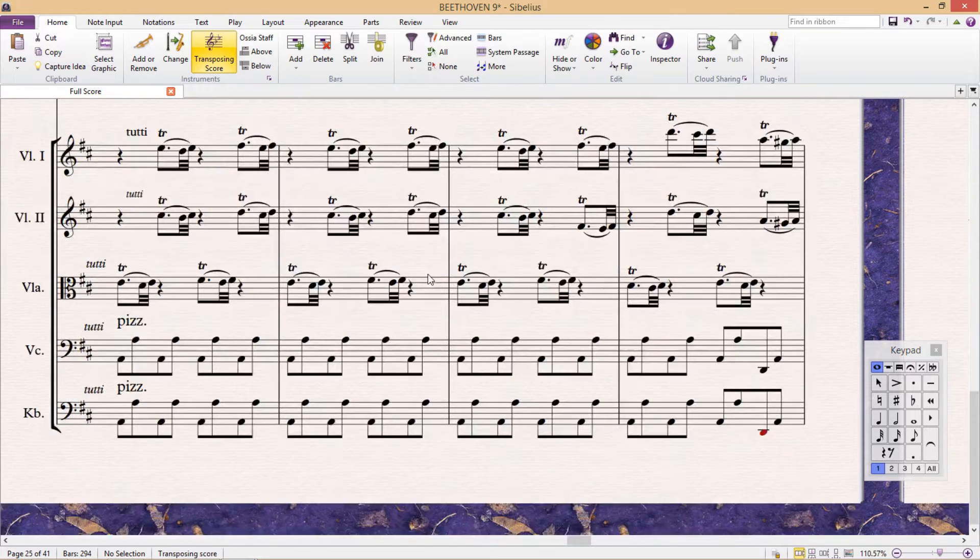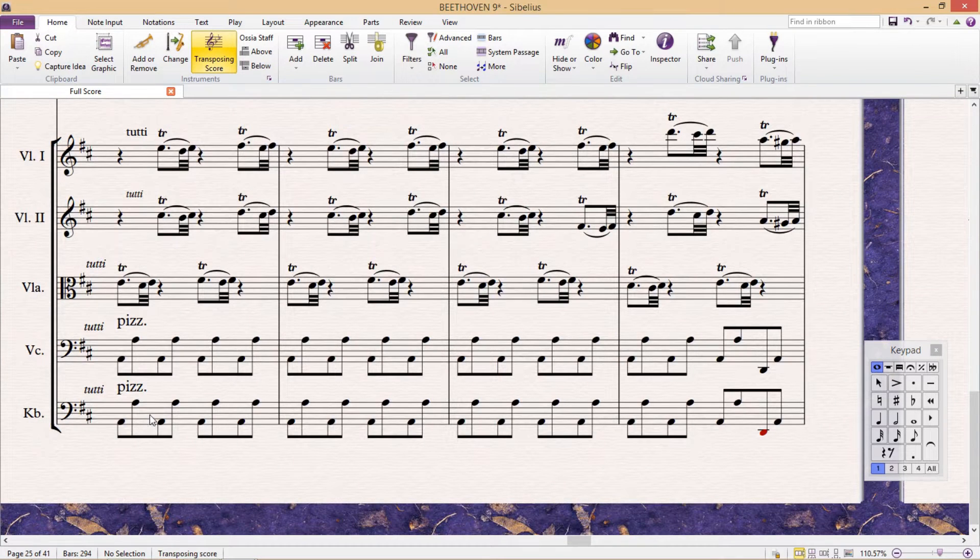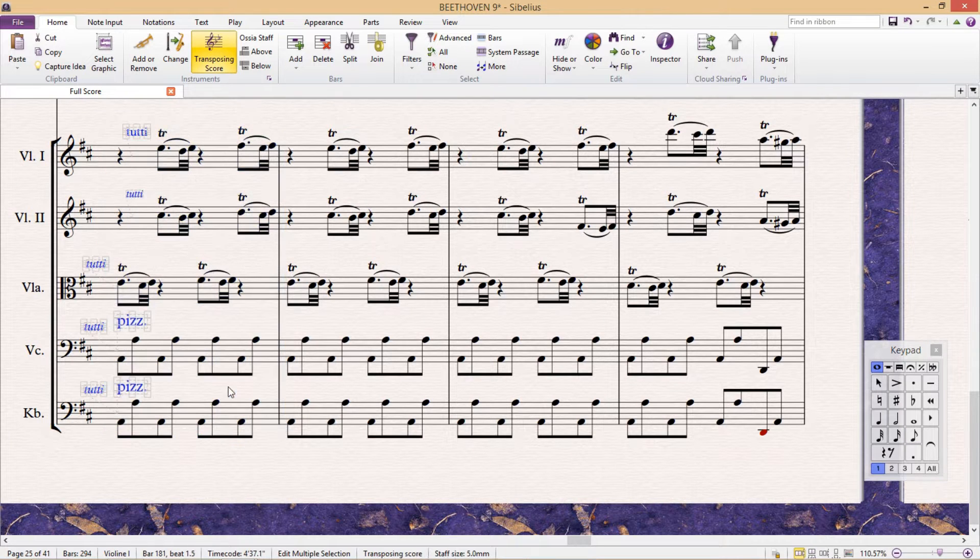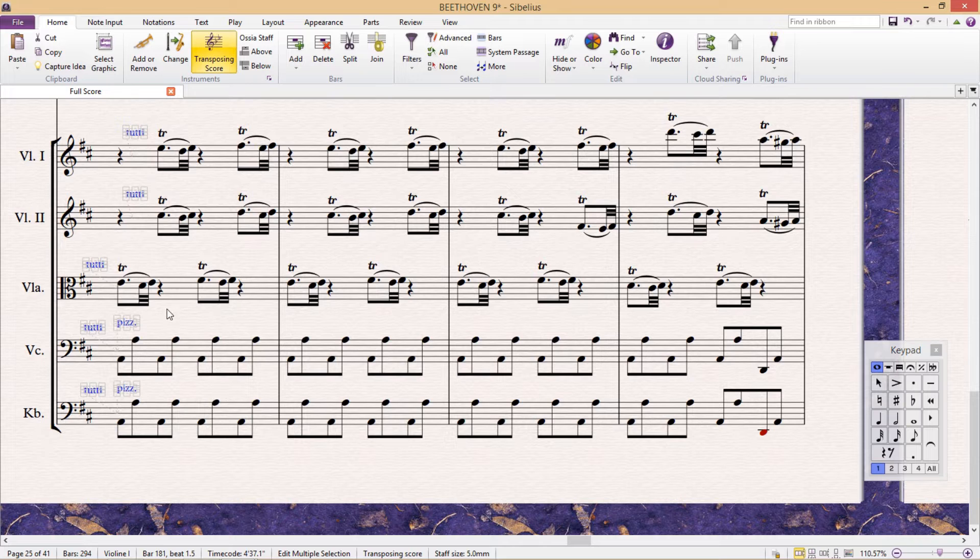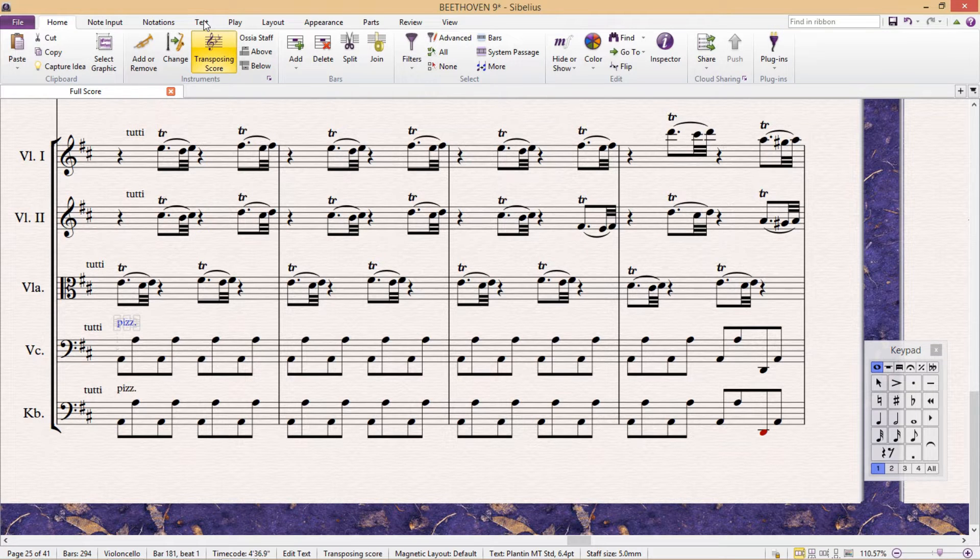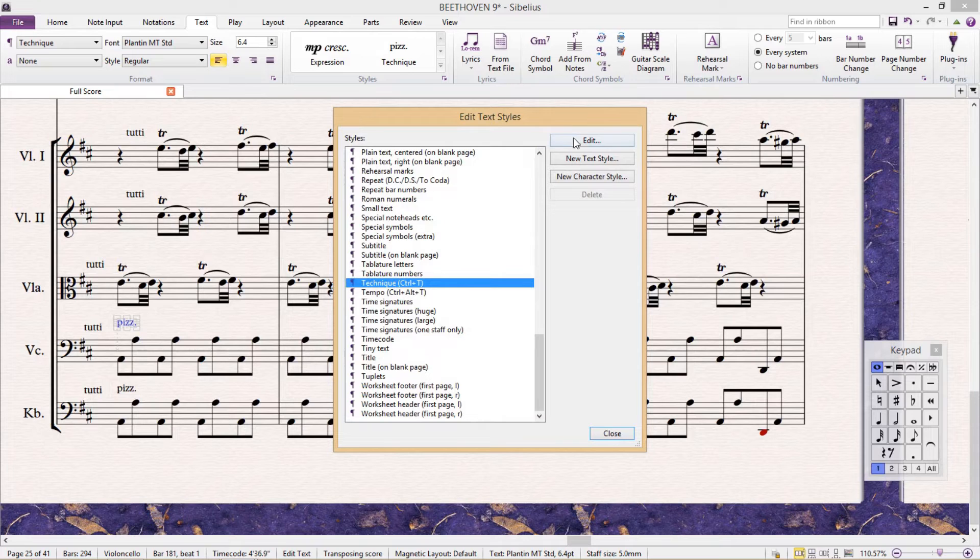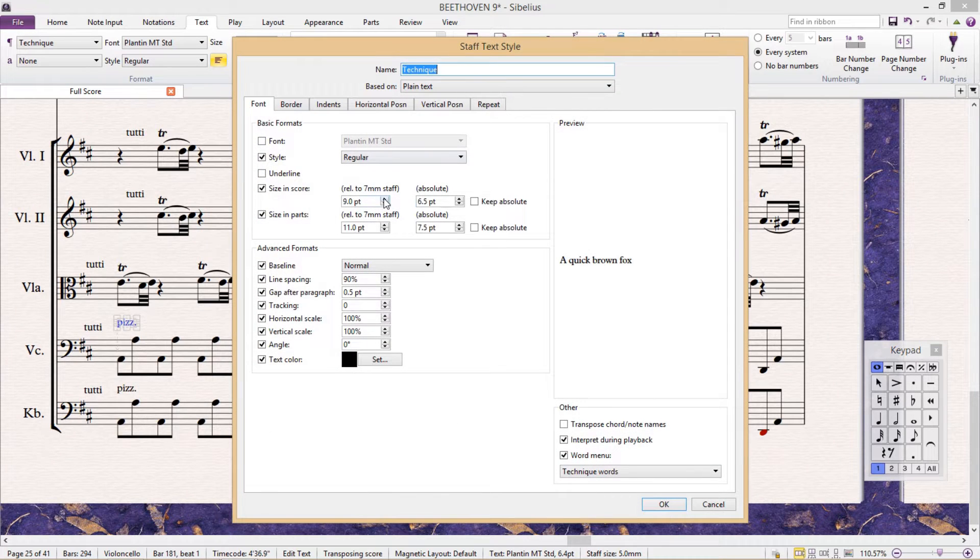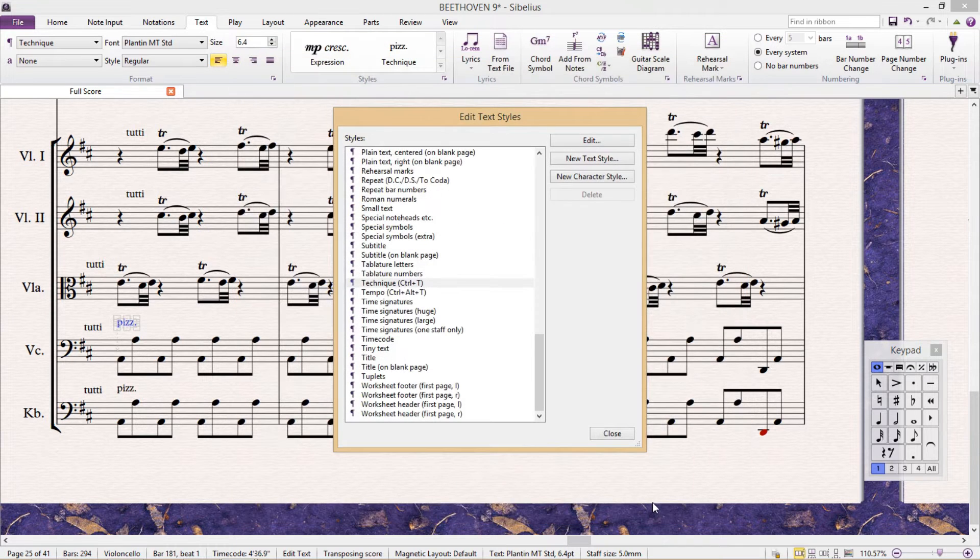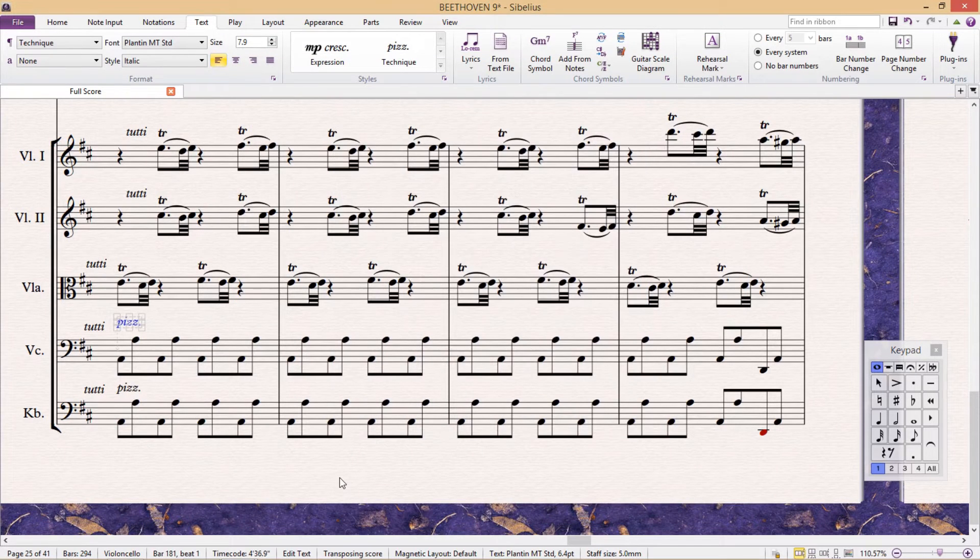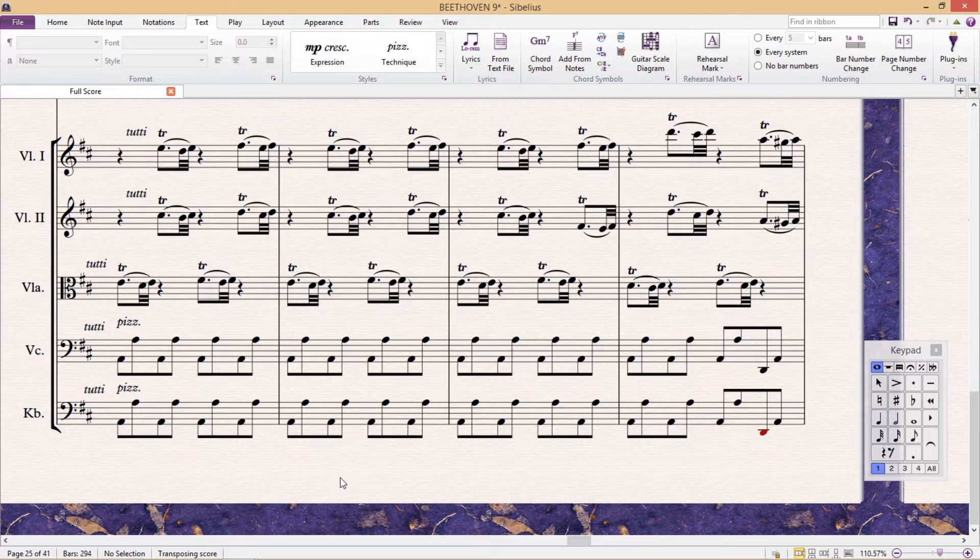Often when I look over amateur scores, I'll see the same type of object, for example a technique, always floating around in different positions, styles, and sizes. These hotkeys can very quickly clean all of this up. If you'd like to change the way text appears, ideally you should do this globally in the Edit Text Styles window. This will keep your text systematized and your score looking nice and clean.